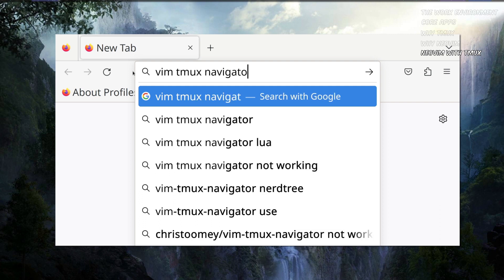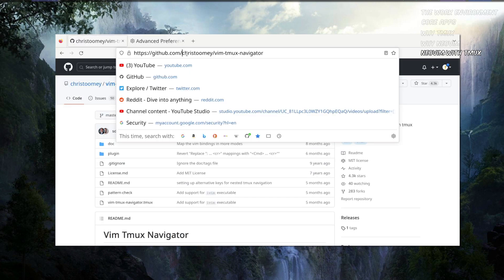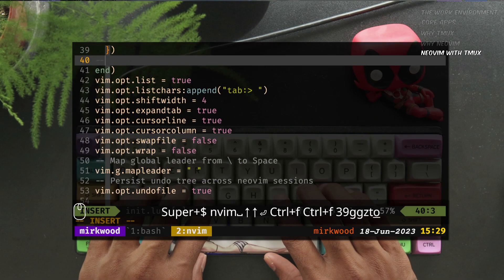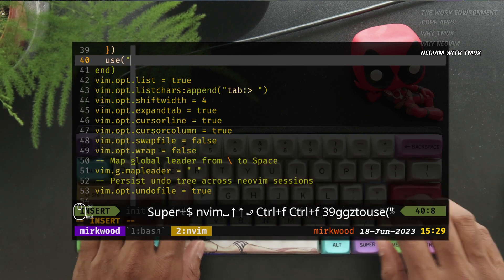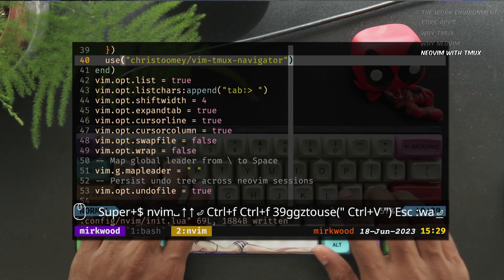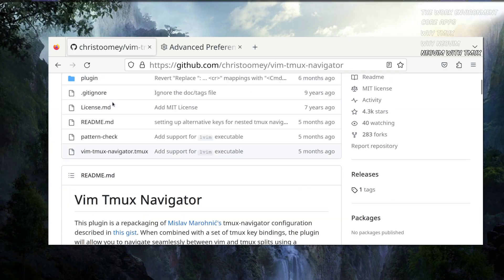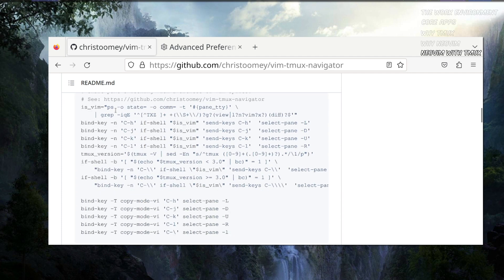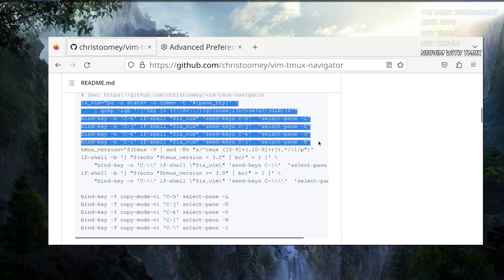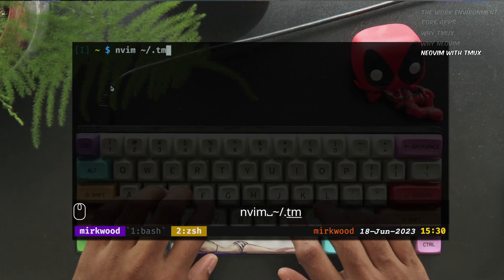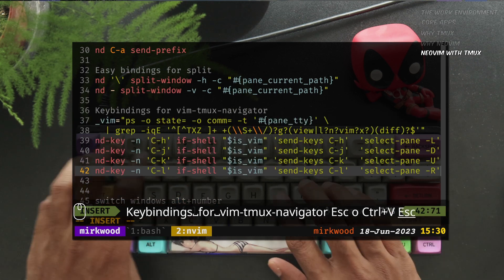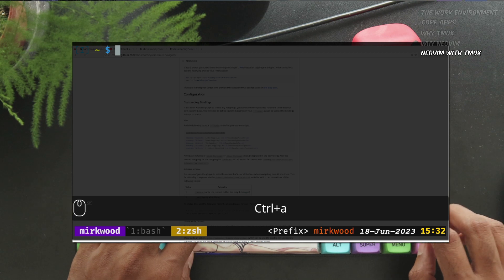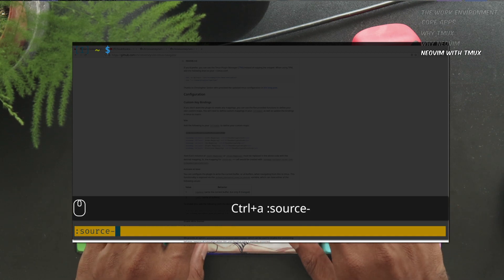To do that, let's first add a new plugin, Vim Tmux Navigator. Find the repository from Google, copy the GitHub path and add to Packer using the use function. Save it, source it, and Packer install. Now we need to add some configuration into our Tmux. In the GitHub readme file for Vim Tmux Navigator, the command set is available. Copy it and add it to our minimal Tmux configuration. Now, source the new configuration using the source file command of Tmux.